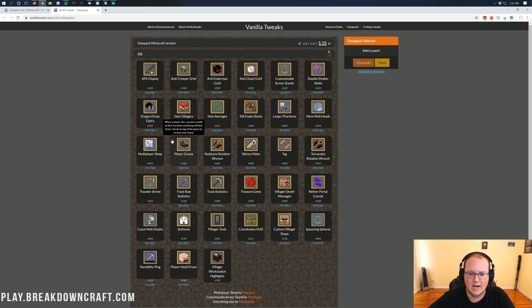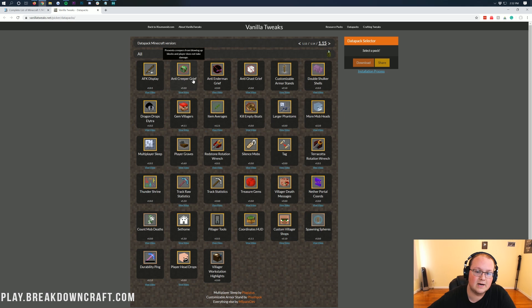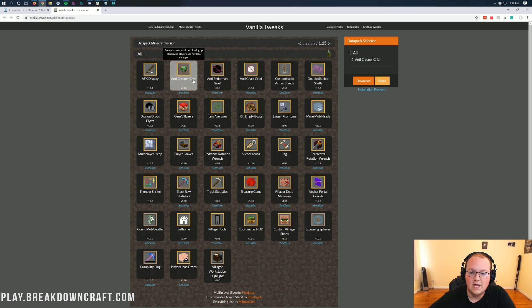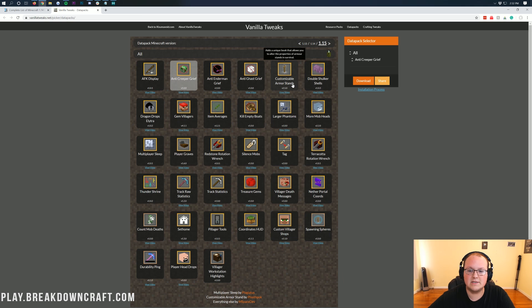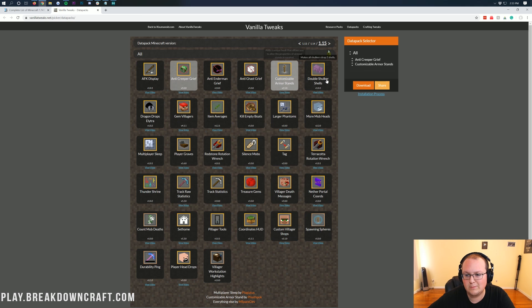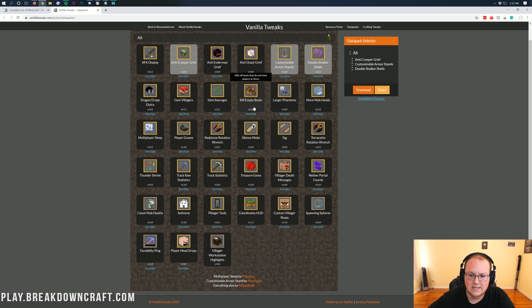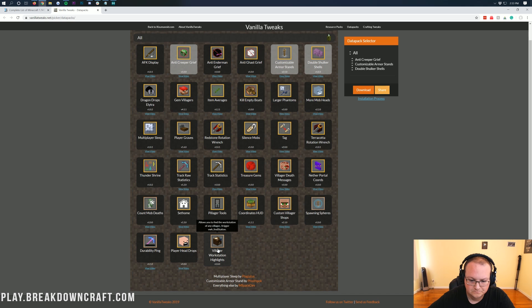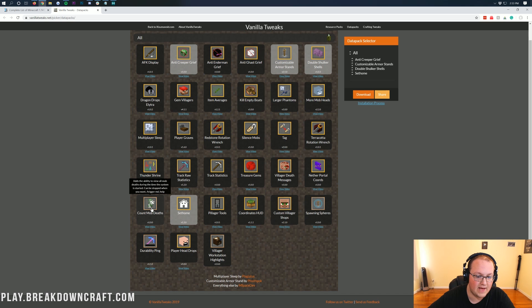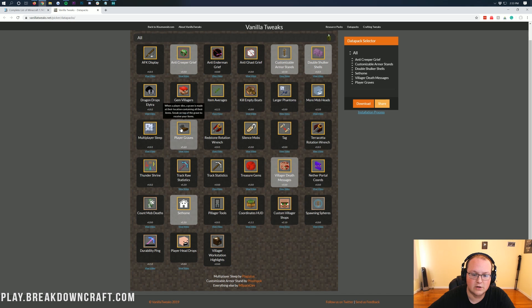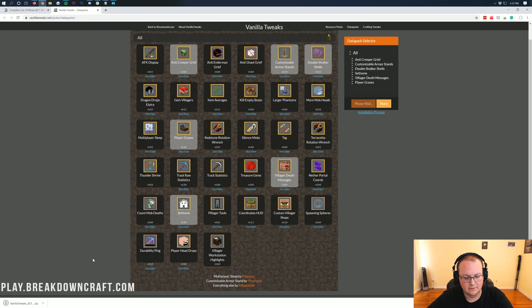First, let's grab Anti-Creeper Grief — when a creeper blows up, it won't blow up any blocks and the player won't take any damage. Click on that, and it adds to the selector on this website. Then grab Armor Stand, Double Shulker which makes all Shulkers drop two shells, Kill Empty Boats to prevent lag, Villager Workstation Highlights, Set Home, Villager Death Messages, and Player Graves — that's a really easy one to test. They all install in the same way. Once you've got them all selected, click Download and it'll download in the bottom left.